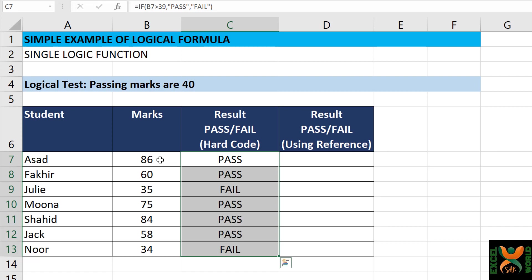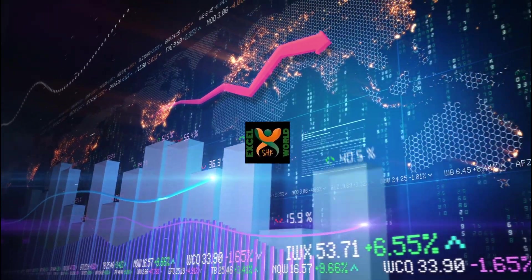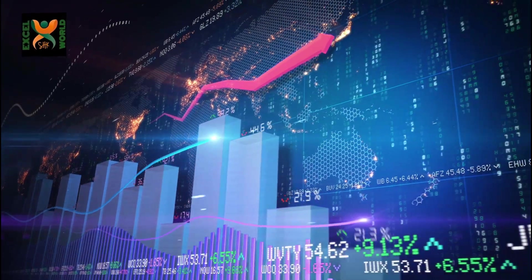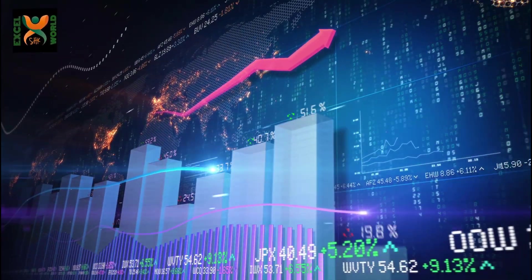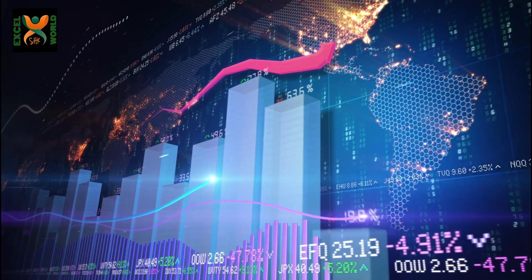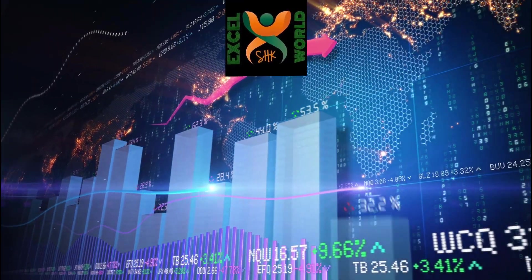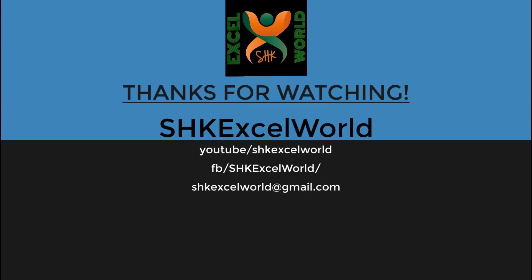We have learned the use of the IF formula in a very simple way. In the upcoming video, I am going to tell you the difference between hard-coding values in a formula and using cell references. Hope you have learned the IF formula. Do provide your feedback and subscribe to SHK Excel World. Do not forget to press the bell icon to get future notifications of upcoming videos. Thank you.